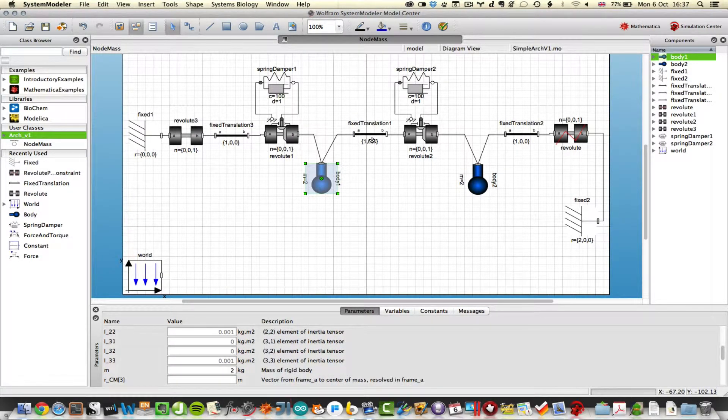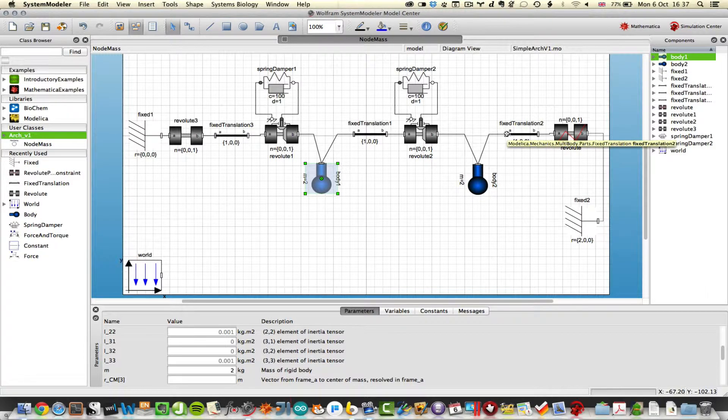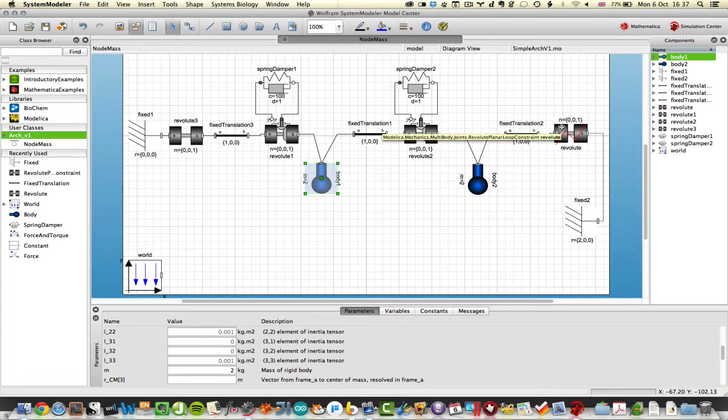Then I have another distance of 1, a similar revolute joint and another mass of 2 kilograms.